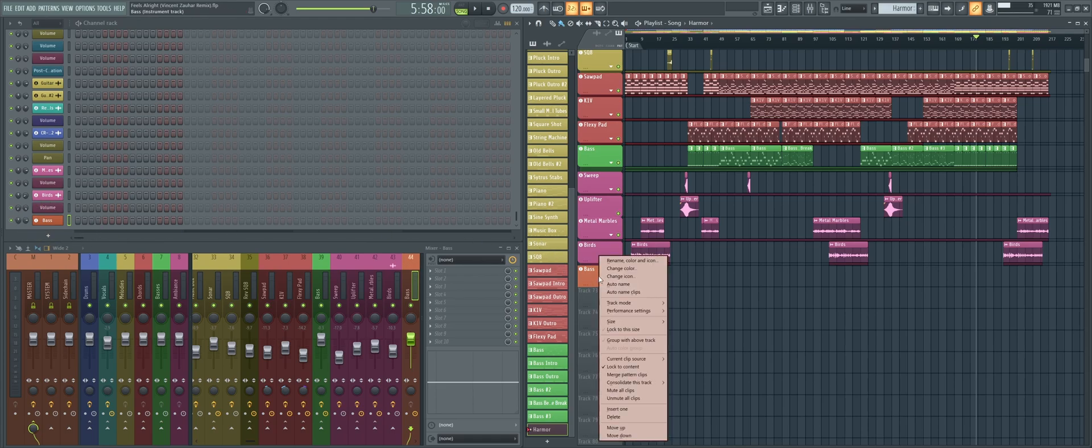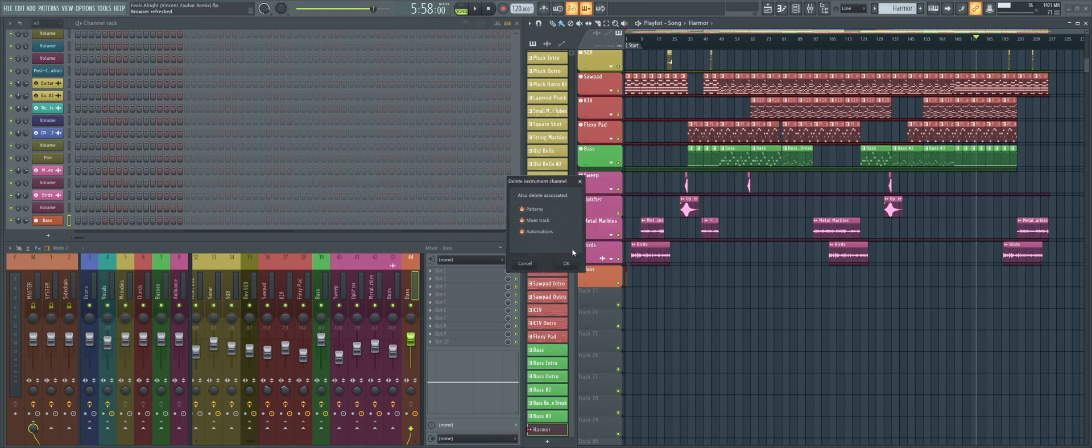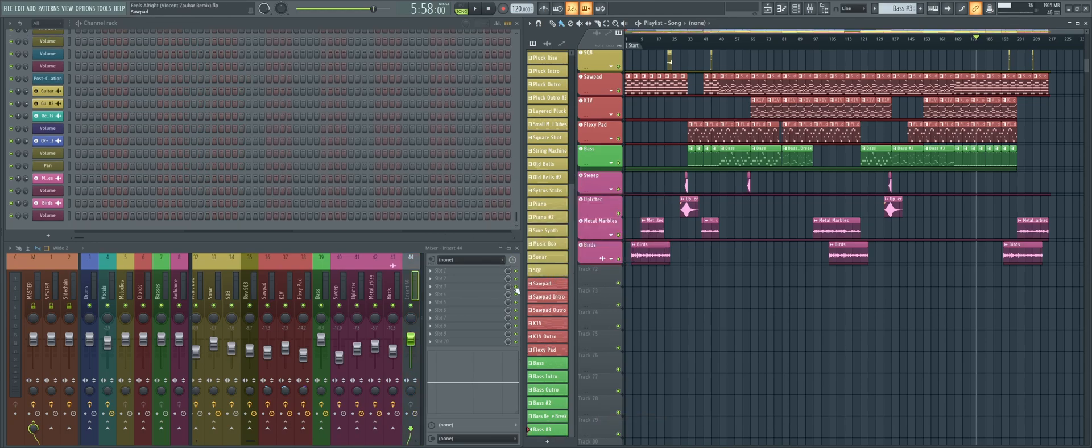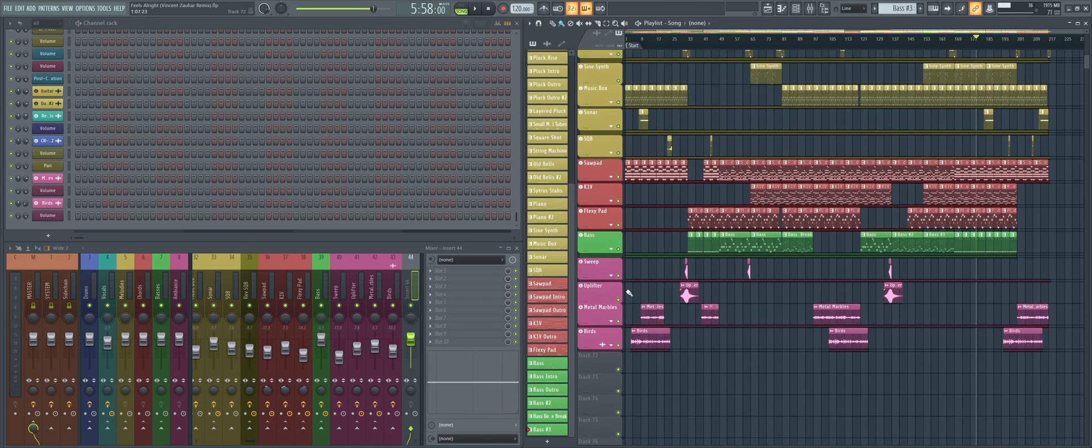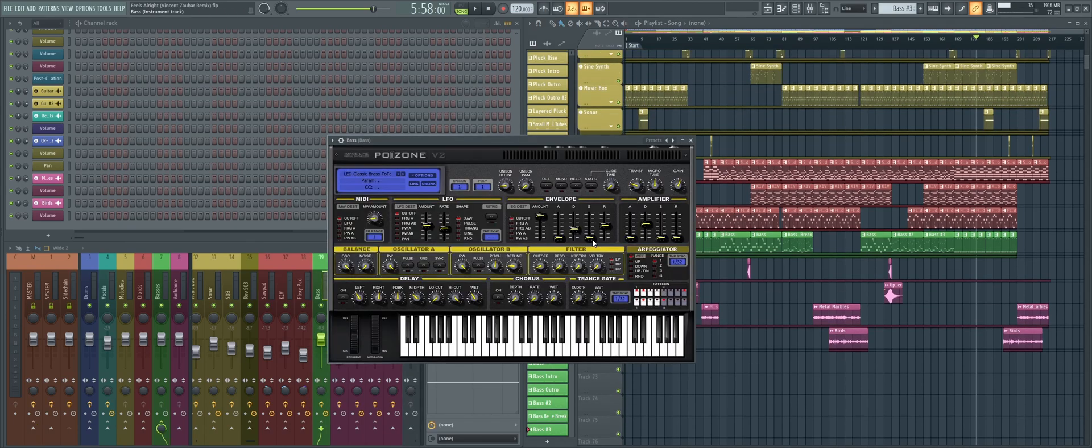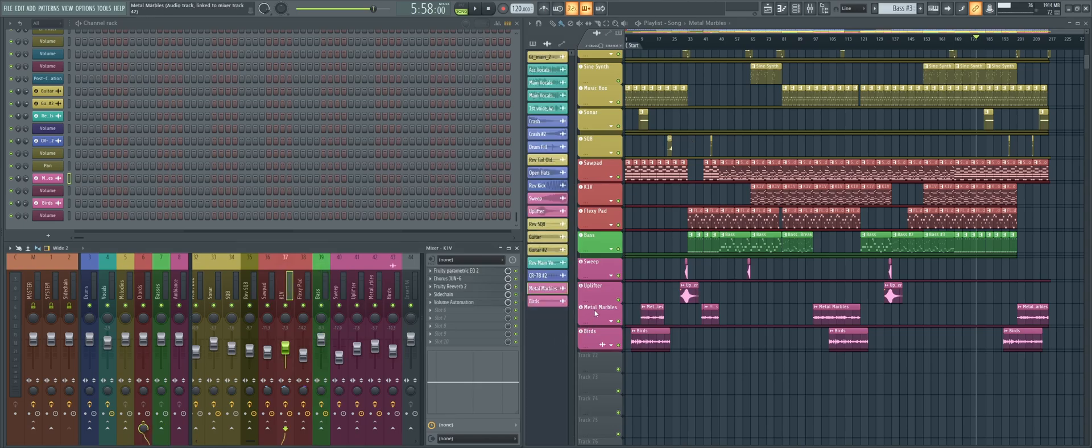The playlist track, channel, and mixer tracks will be deleted. This also allows you to double click on a linked playlist track to open its associated instrument channel, or in the case of audio tracks, select its associated mixer track.